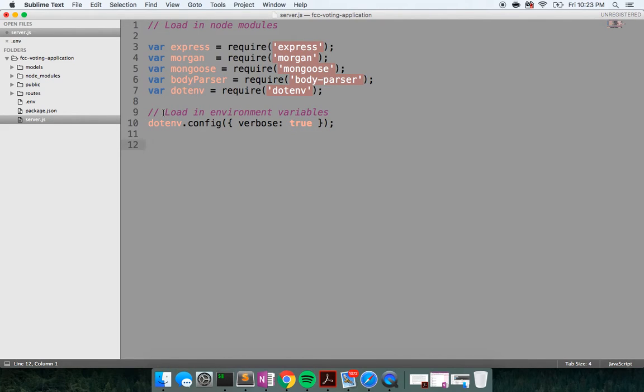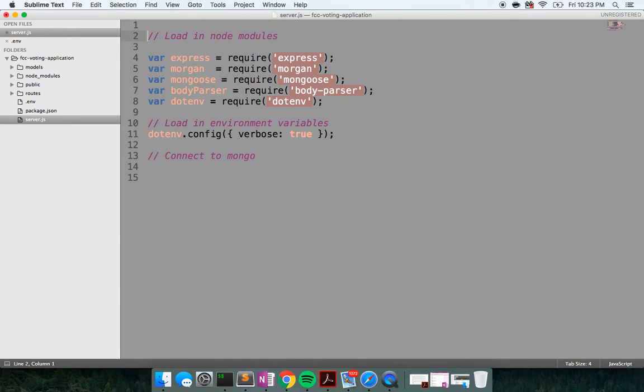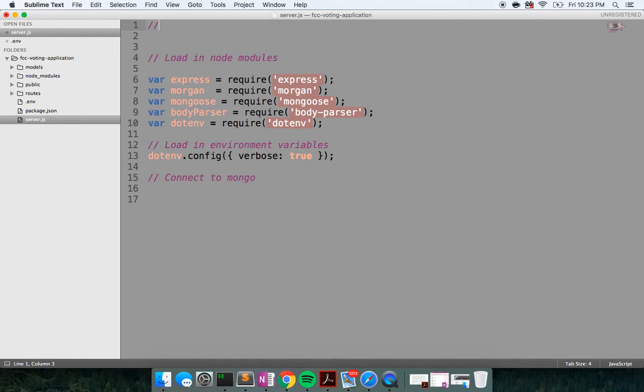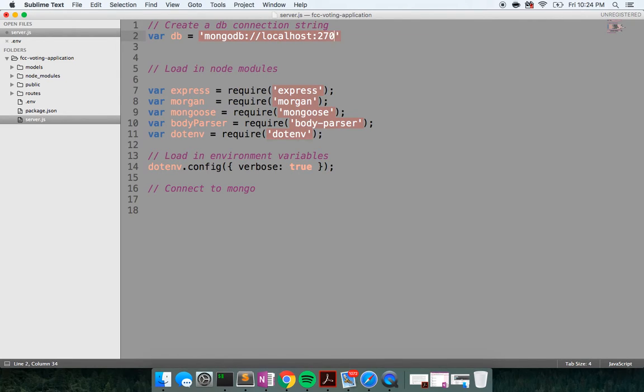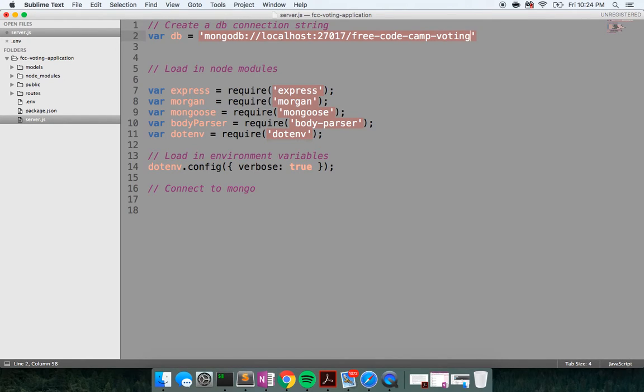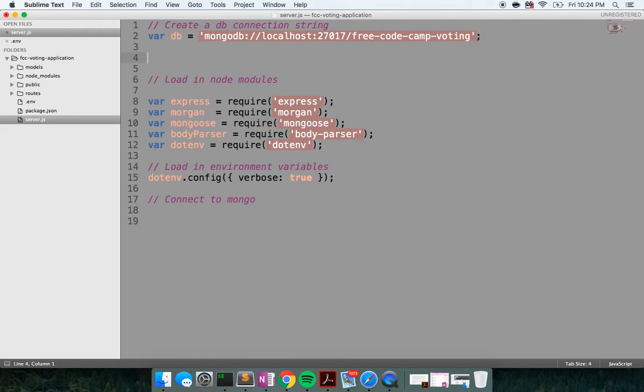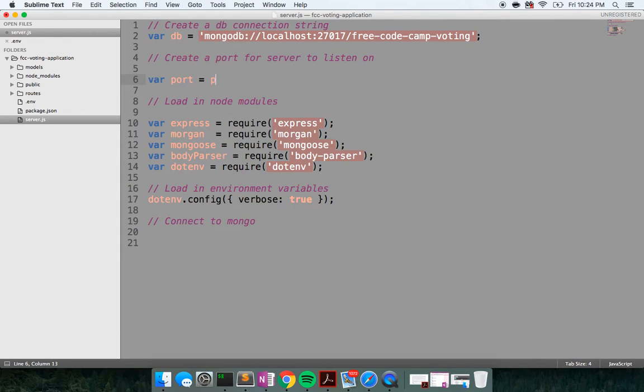Next up, I would like to connect to Mongo. So what I need to do actually up here, I want to create a database connection string. So I'm going to say var db equals mongodb://localhost:27017. So that's the port that the Mongo server is listening on. And we're going to say free-code-camp-voting as our connection string. And then I'm going to create a port for our server to listen on. So I'm going to say var port, set that equal to process.environment.port or 8000.